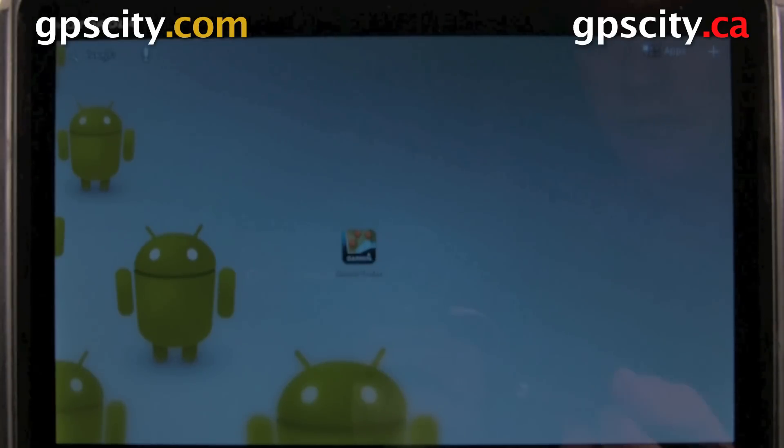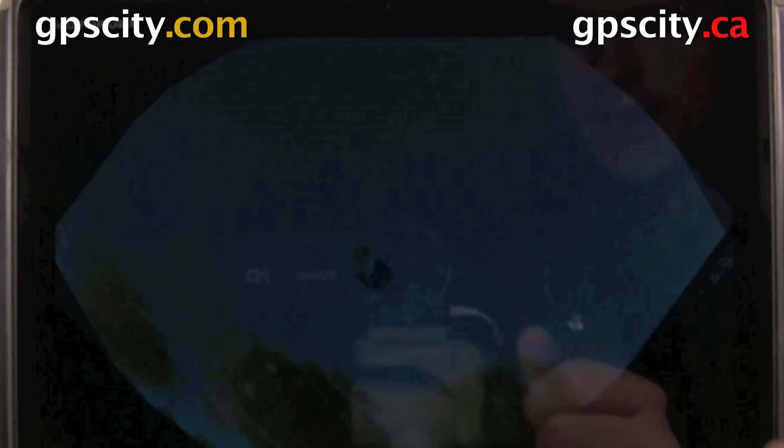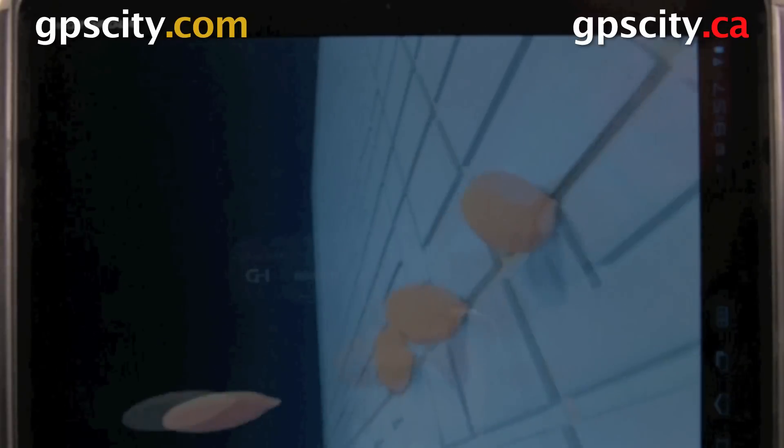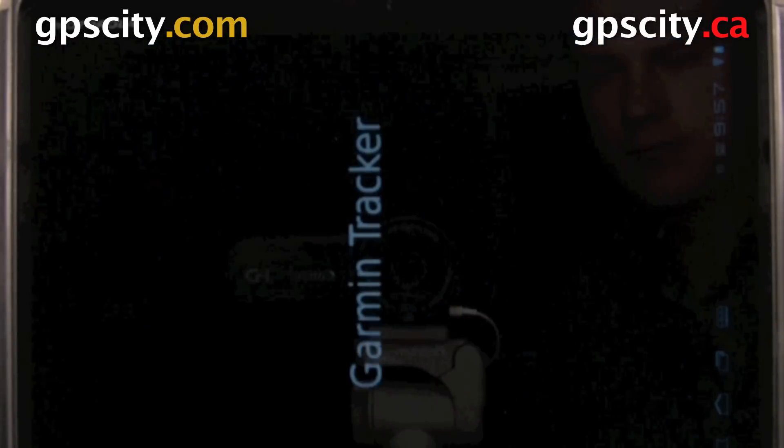To do so, just go into Garmin Tracker on the tablet. It just takes a few seconds to boot up.